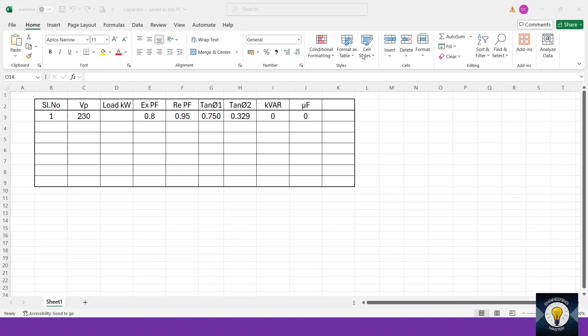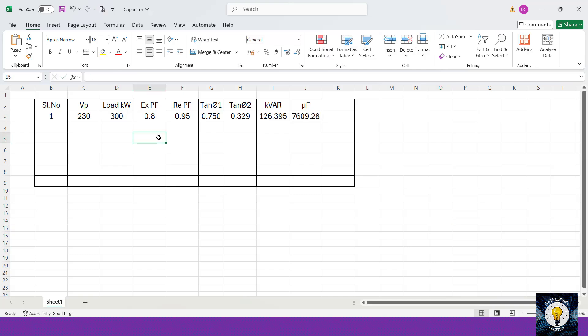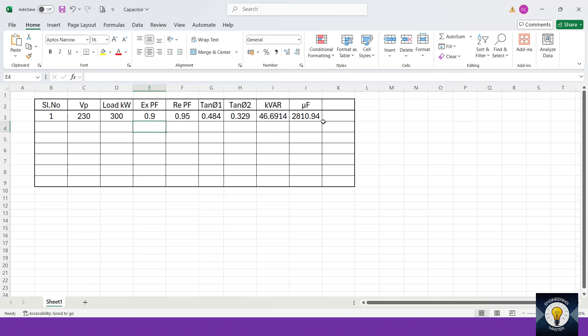To make the calculation easier, I have prepared an Excel sheet for you. In that sheet, phase voltage is specified as 230 V — you can change it if your phase voltage is different. Enter the load in kilowatt, existing power factor as 0.8, and required power factor as 0.95. You will get the kVAR and microfarad values automatically. If you change the existing power factor, all values update automatically. The download link is in the description.